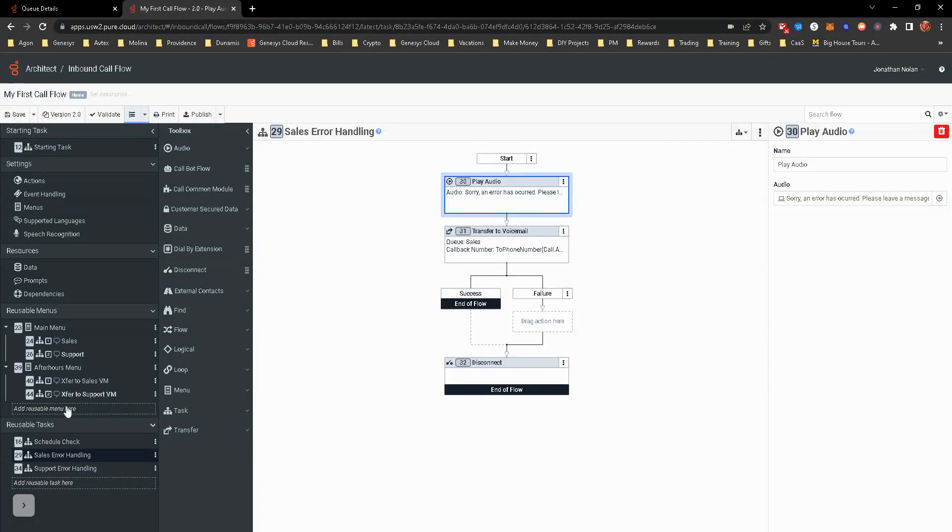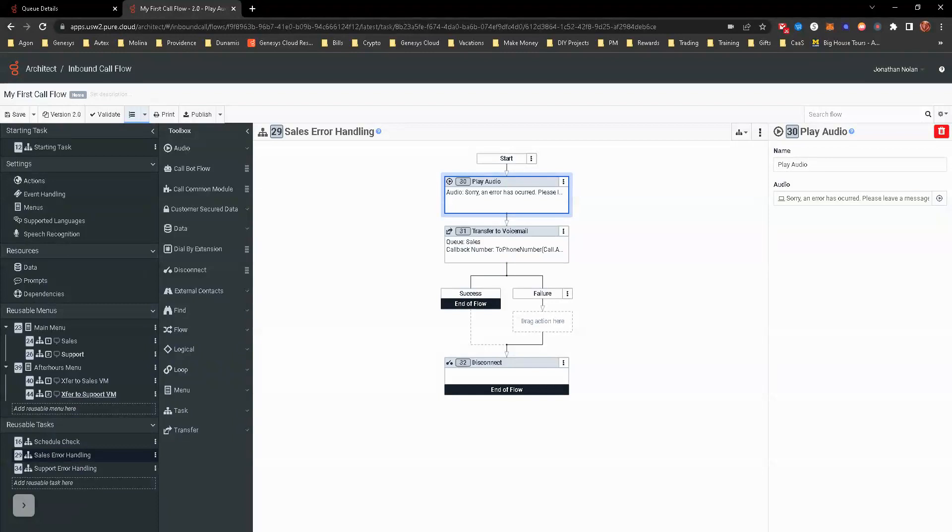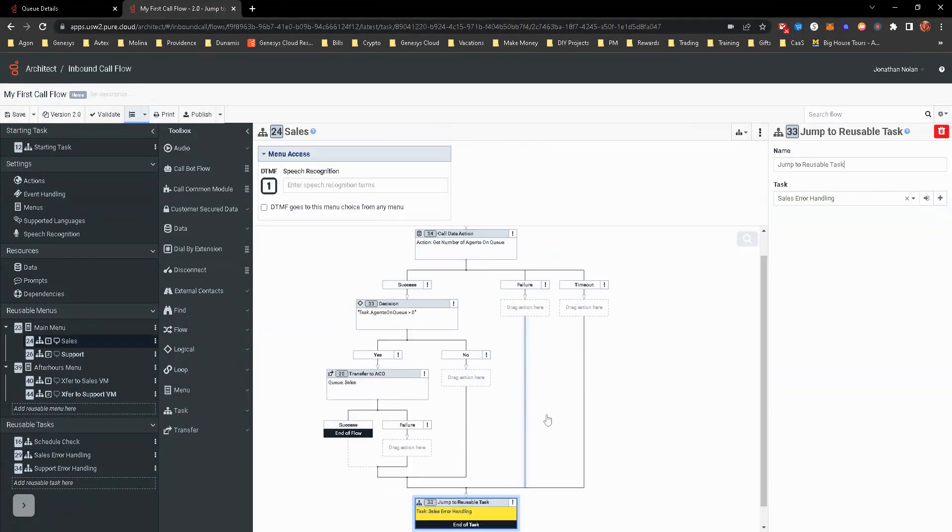What we want to tell them is something along the lines of, sorry, there's no one available to take your call at this time. Please call back later or please leave a voicemail. So that's what we're going to do.